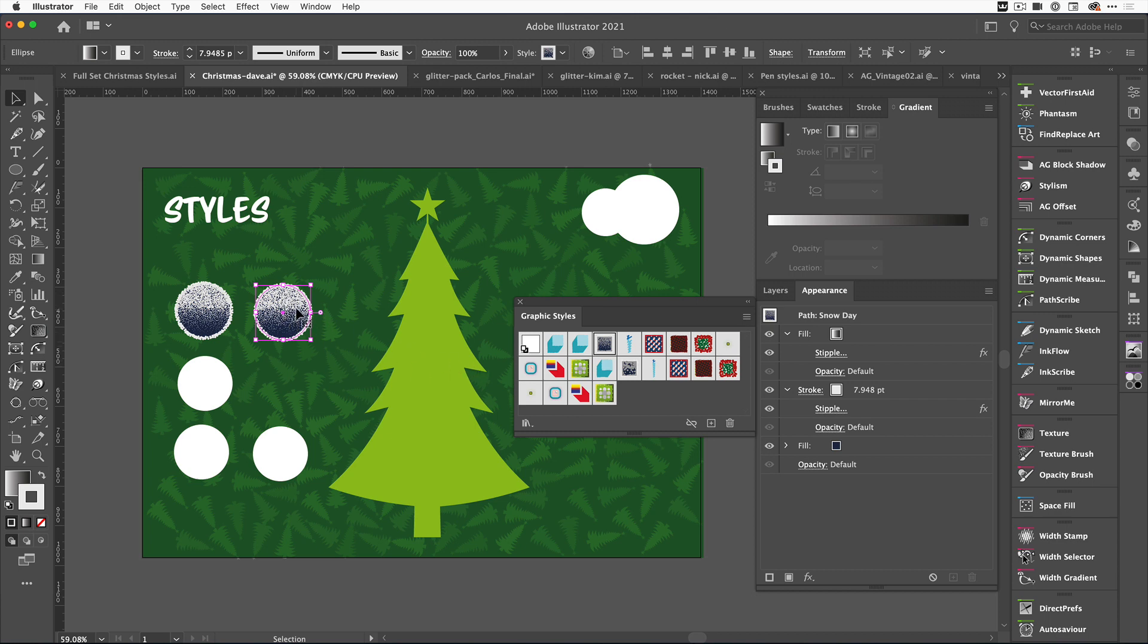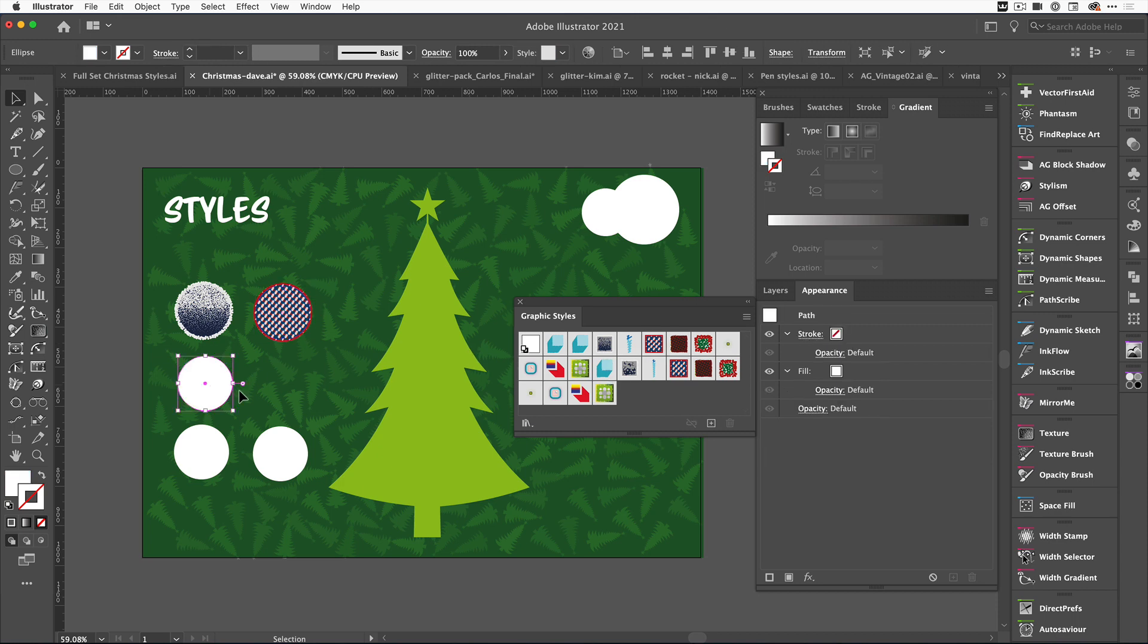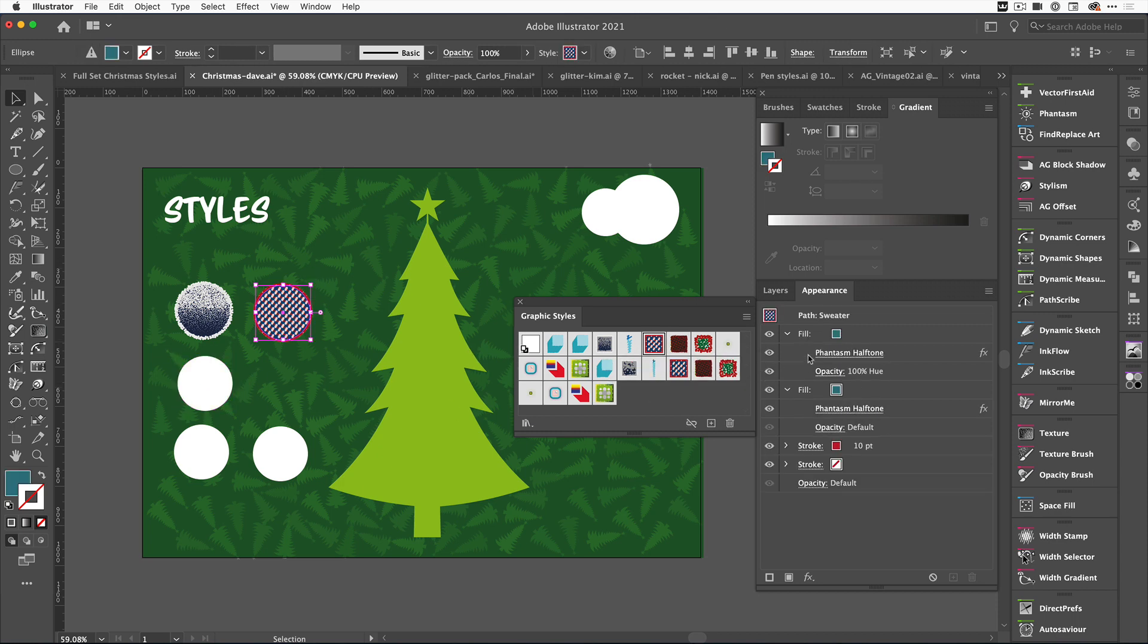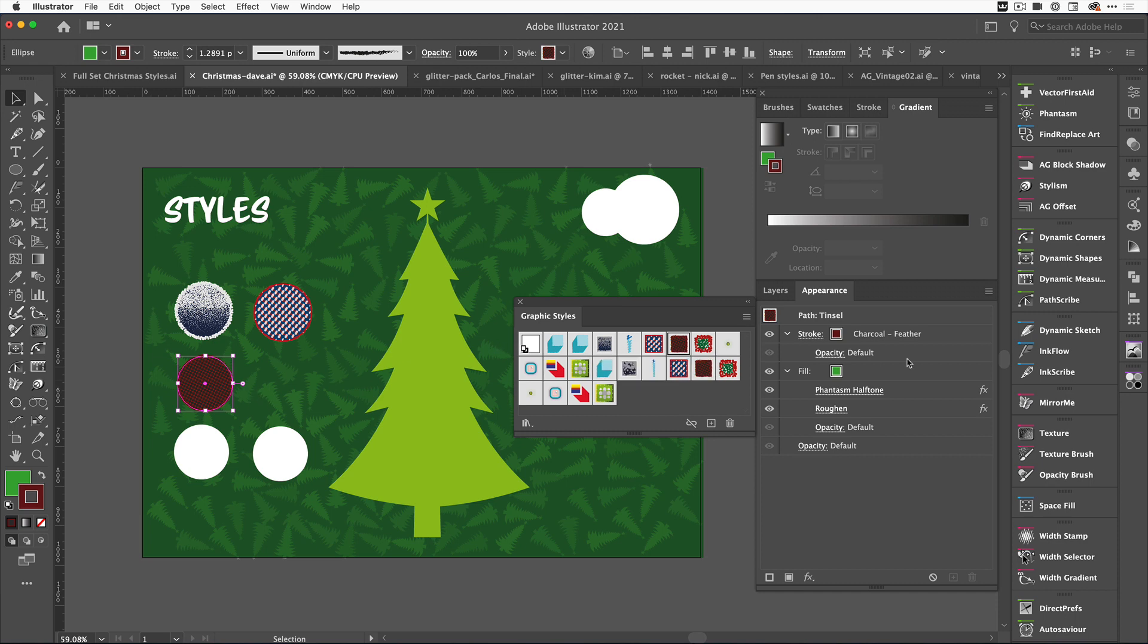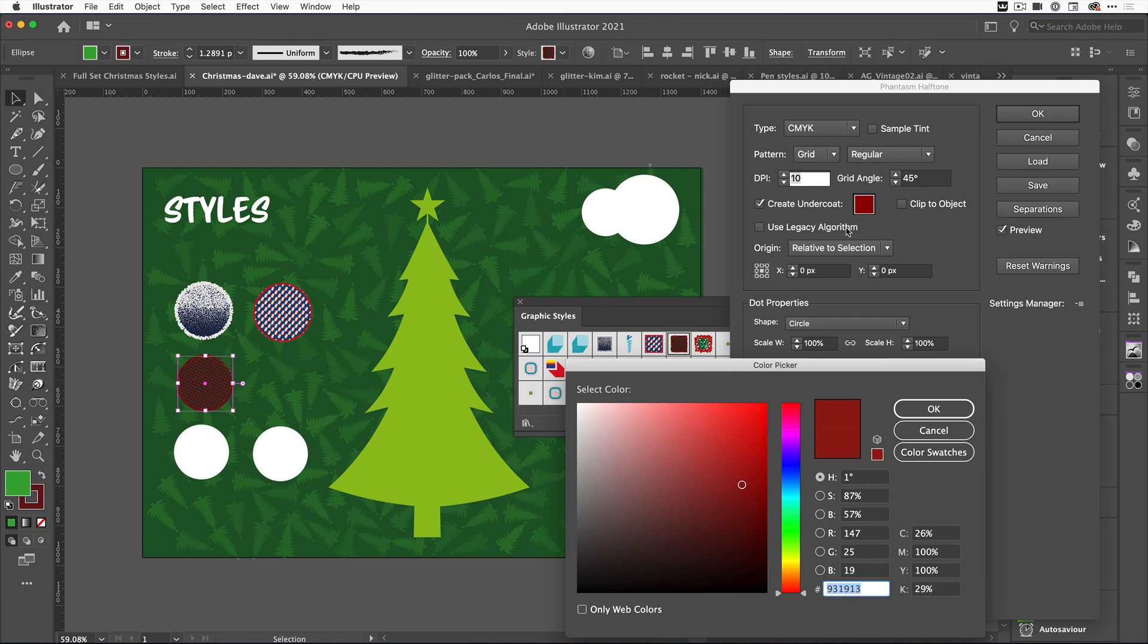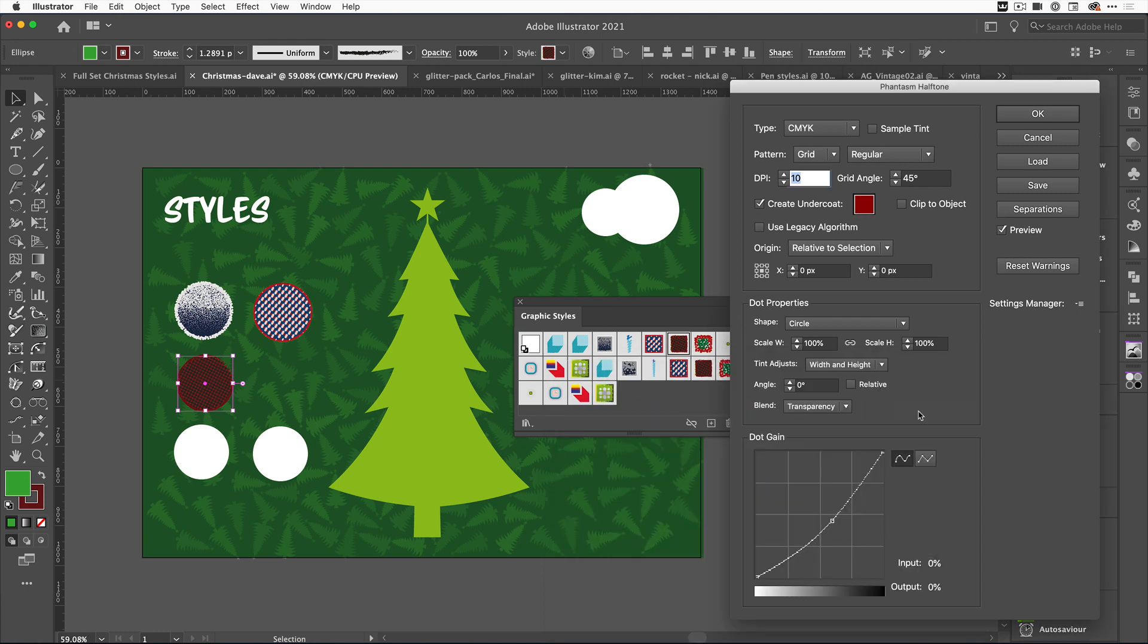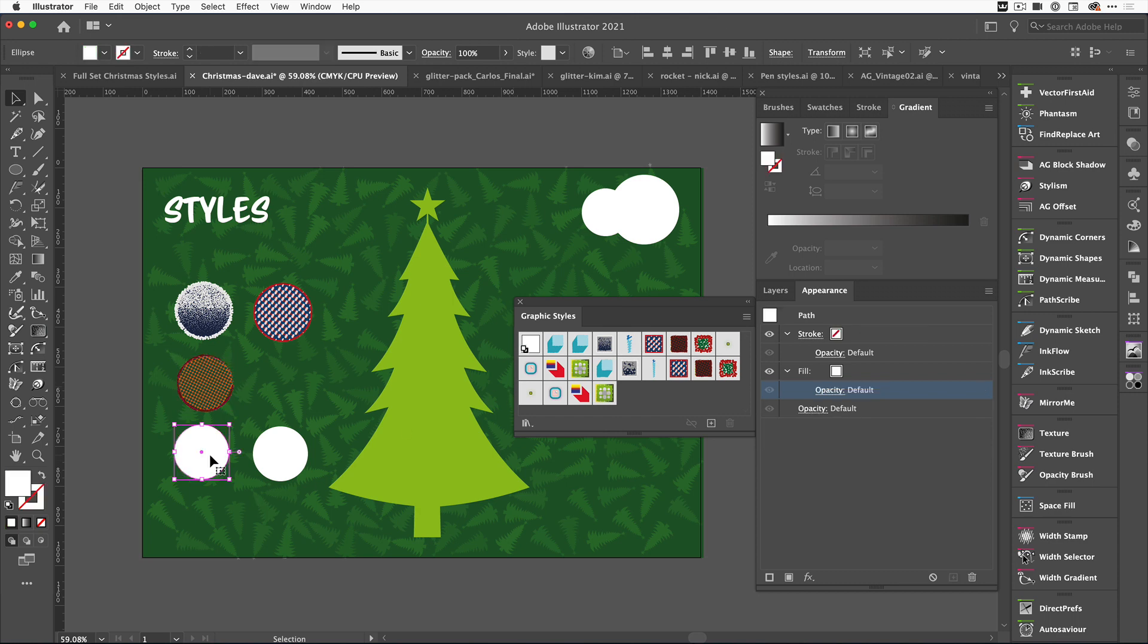Let's change this second one now and come over to our Christmas sweater. We'll click on the third one—the Christmas sweater has Phantasm Halftones applied. Click on the next one and we'll give it this tinsely effect, which also has a Phantasm Halftone and a roughened effect. We can still go in and change these. If I click on Phantasm, I can change the undercoat to a slightly different color, something a little bit lighter.